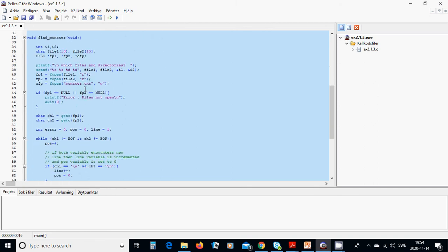In the find_monster function we are going to use two integers i1 and i2, and two character arrays file1 of length 10 and file2 of length 10. These are strings — arrays of characters. We are also going to have three file pointers: fp1, fp2, and an output file. We are going to ask which files and directories and put the filenames in the strings.